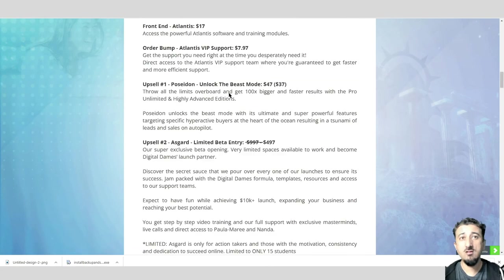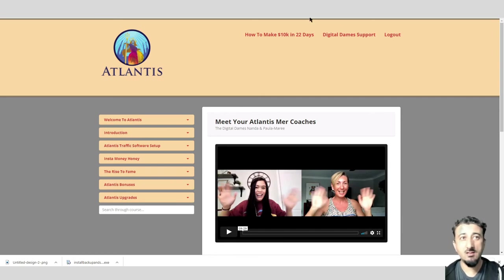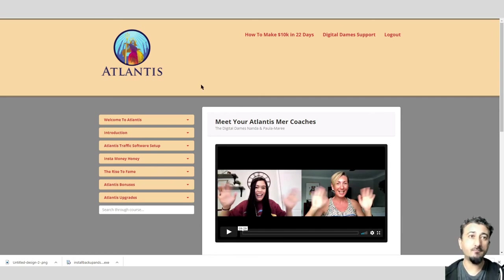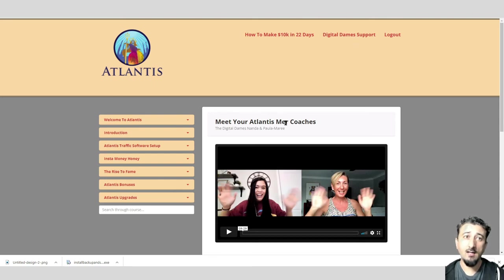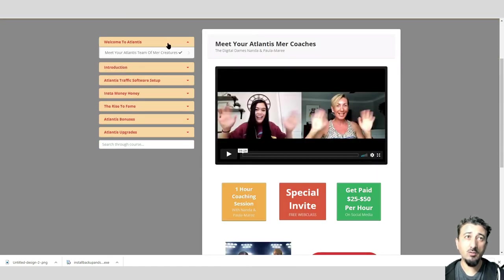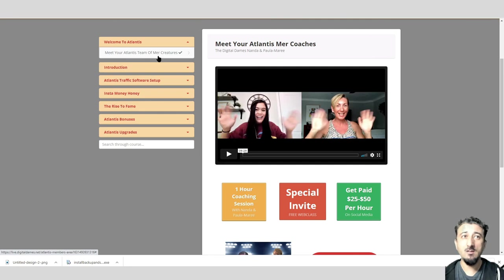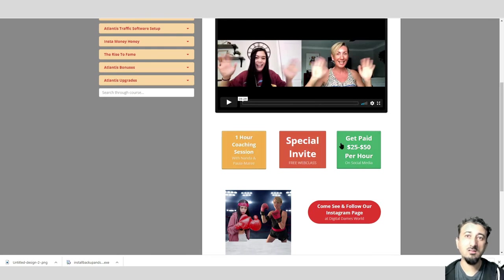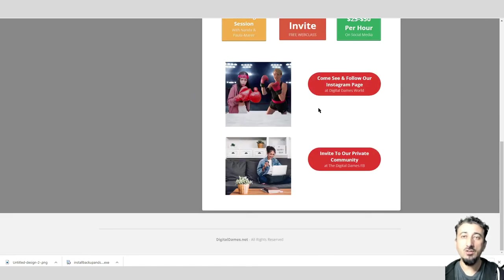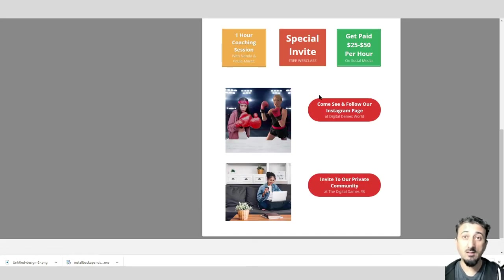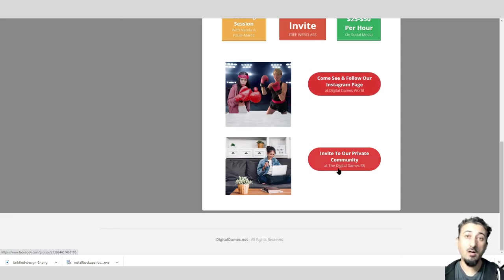Now I think it's time for us to go straight into the training. Here we are, this is the members area. This is where all the training happens. Very nice, neat design, very easy to do. Up here you've got a course, a free course to make 10K in 22 days. You've got the support up here. You start on the left-hand side with the menus. First one I'm on right now is Meet Our Atlantis Team. This is Nanda and Paula Marie. You've got some extra options here as well.